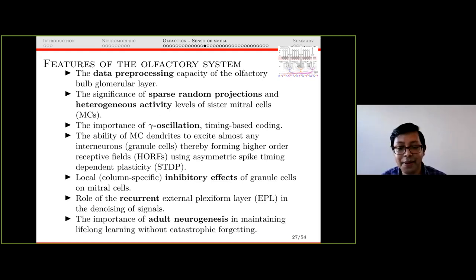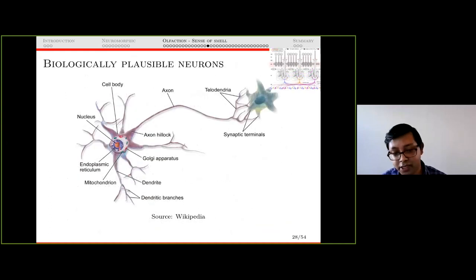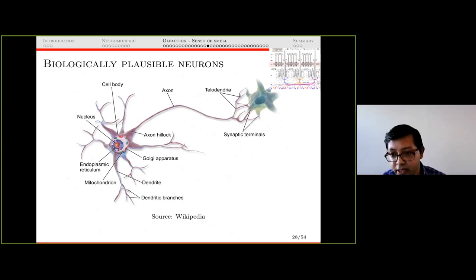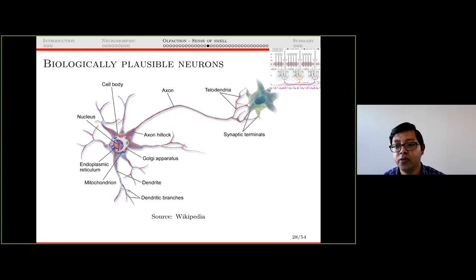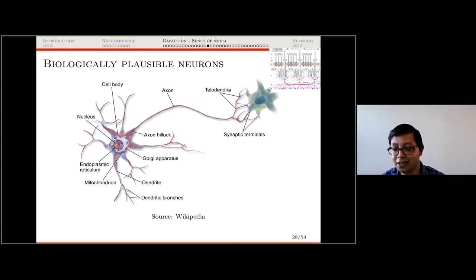The importance of adult neurogenesis in maintaining lifelong learning without catastrophic forgetting is another feature we are studying. Now, neurons are complex: the mitral cell's apical dendrite is in the glomerular layer but its soma is in the external plexiform layer. The granule cells are interneurons — they don't even have axons, doing all computation with just dendrites. There is no single neuron model applicable to all neuron types; different neurons have different models. We depend heavily on single-cell electrophysiology to understand neuron properties here.